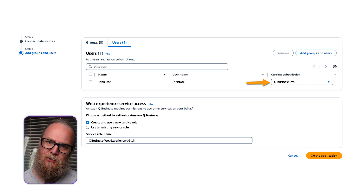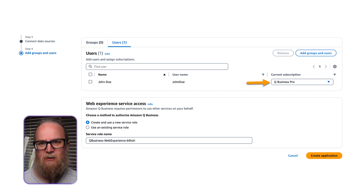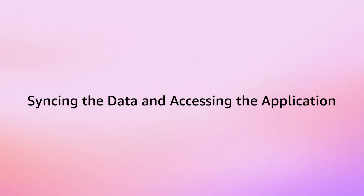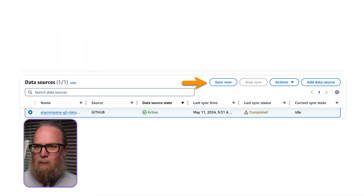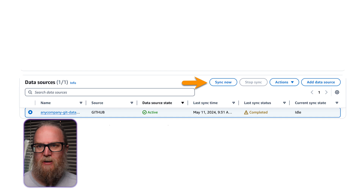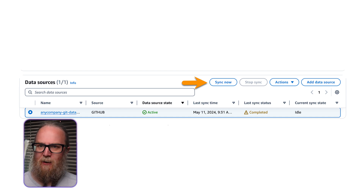Finally, click Create Application and wait for the application creation process to complete. To sync your new Amazon Q Business application with your GitHub Cloud data source, select the newly created data source under Data Sources and choose Sync Now. Depending on the number of data entries in the GitHub Cloud organization, the sync process might take several minutes to complete, so you may need to be a little patient.